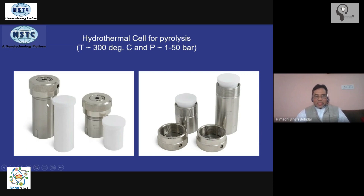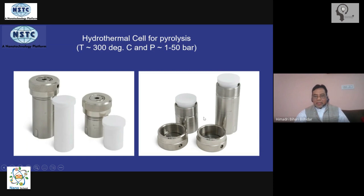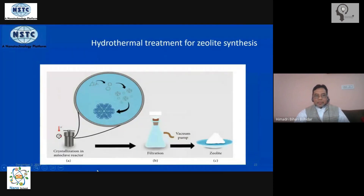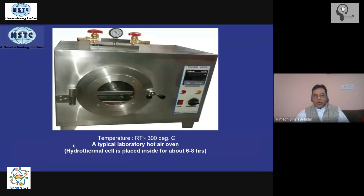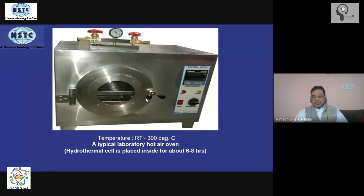You load the reaction sample into the Teflon cell, put the cap on, load it inside the stainless steel structure, and tighten the cap so it becomes airtight. Then this assembled autoclave is placed in a standard hot air oven — the kind you see in any lab — for about five to six hours at a typical temperature of 250 to 300 degrees Celsius.